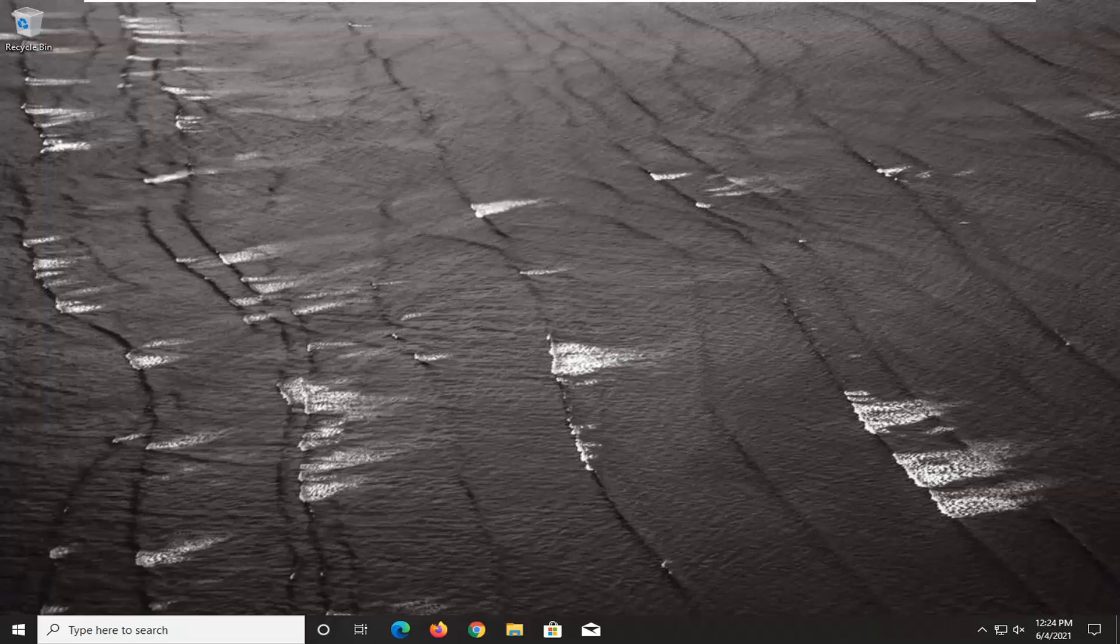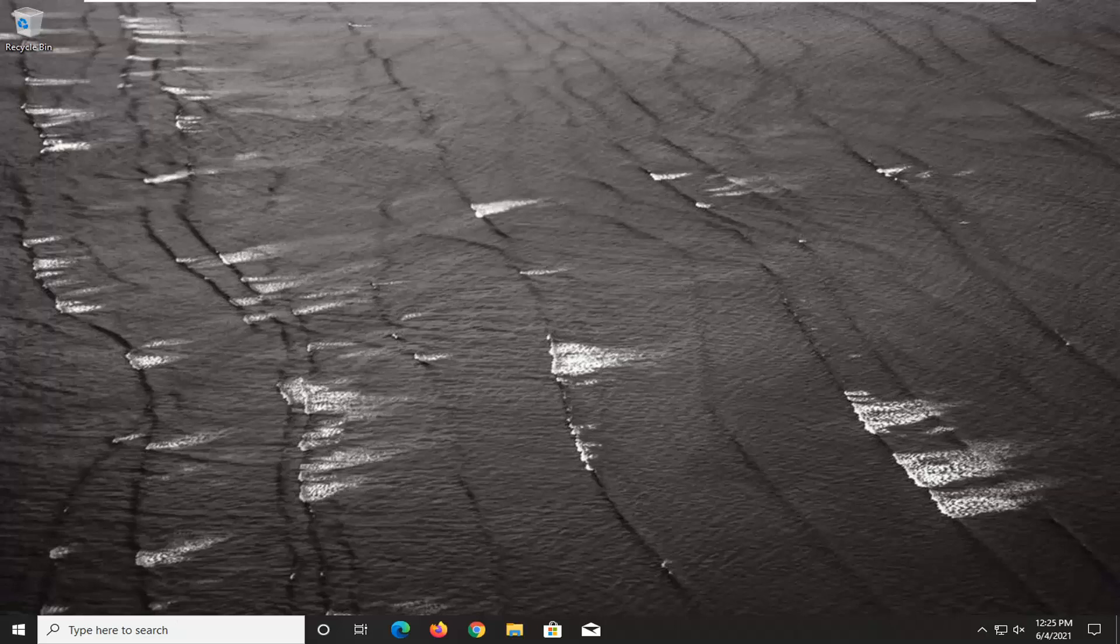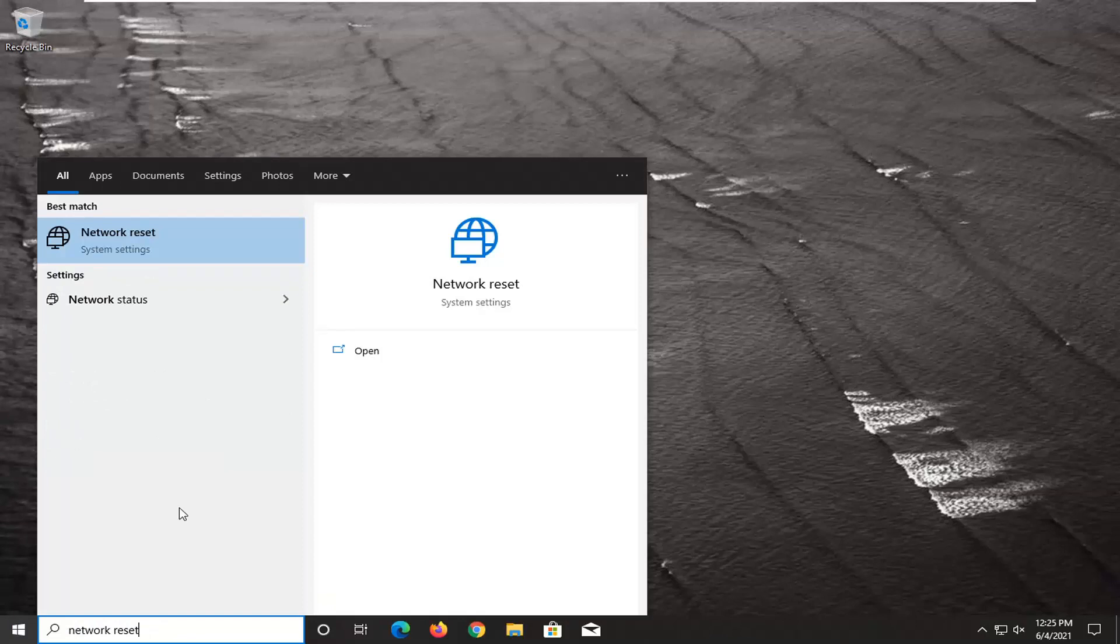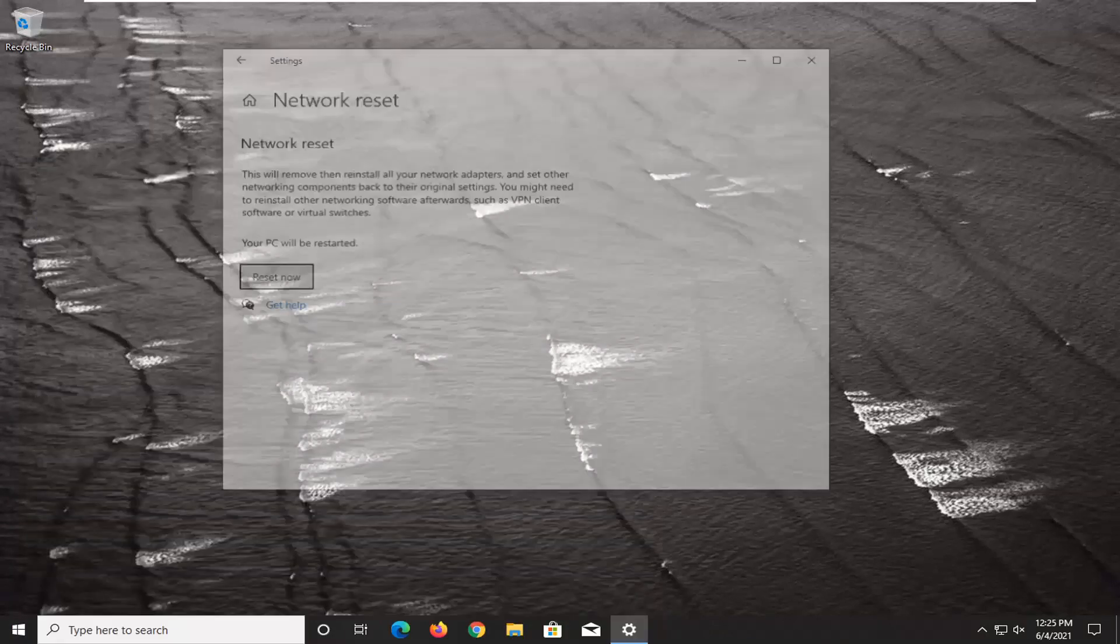We're going to jump straight into it. Start off by opening the Start menu and typing in 'network reset'. The best match should come back with Network Reset. Go ahead and left-click on that.